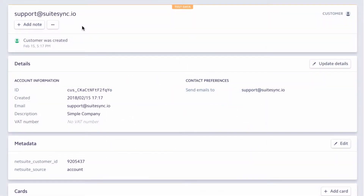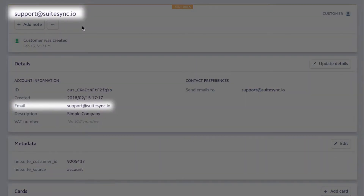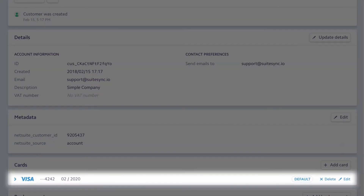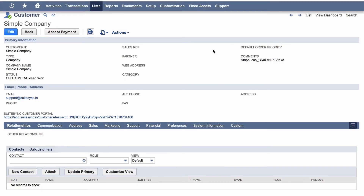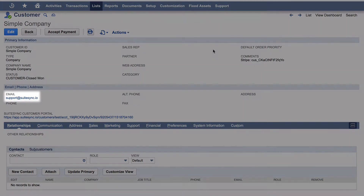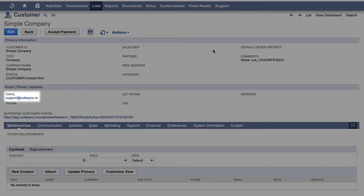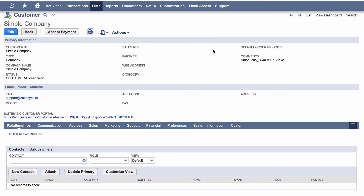In Stripe, SuiteSync adds a new customer with this email and saves the card to the customer. In NetSuite, we will see the email is added to the customer and the card is now available for manual orders.